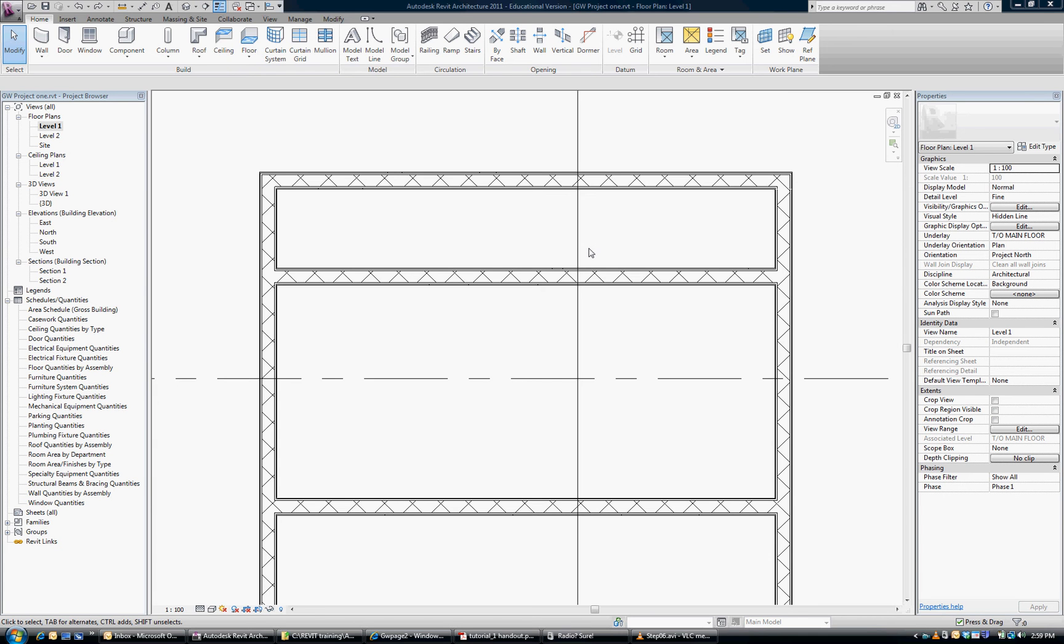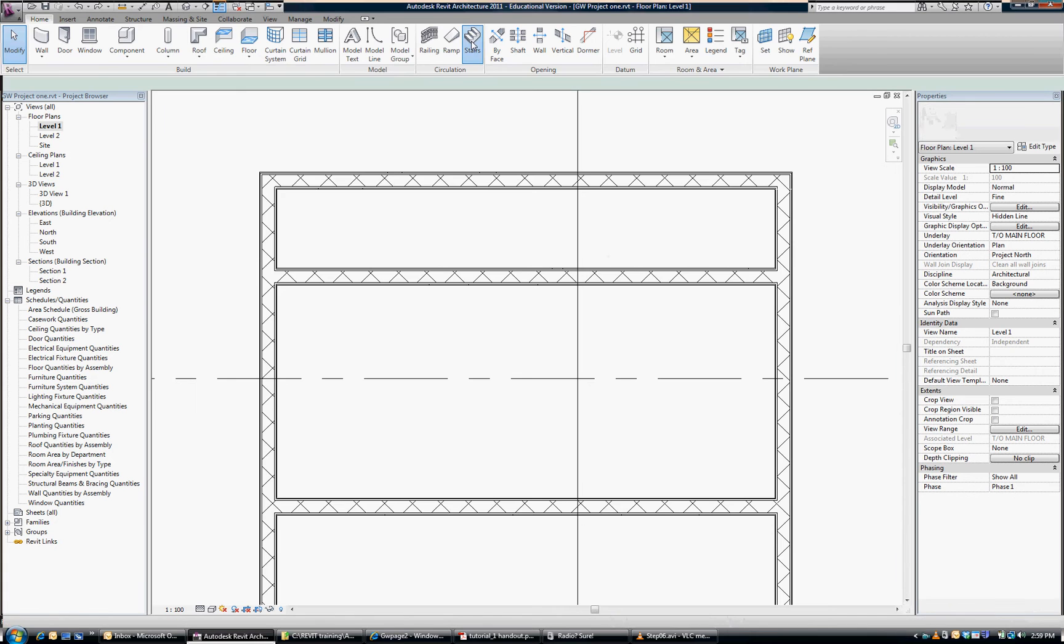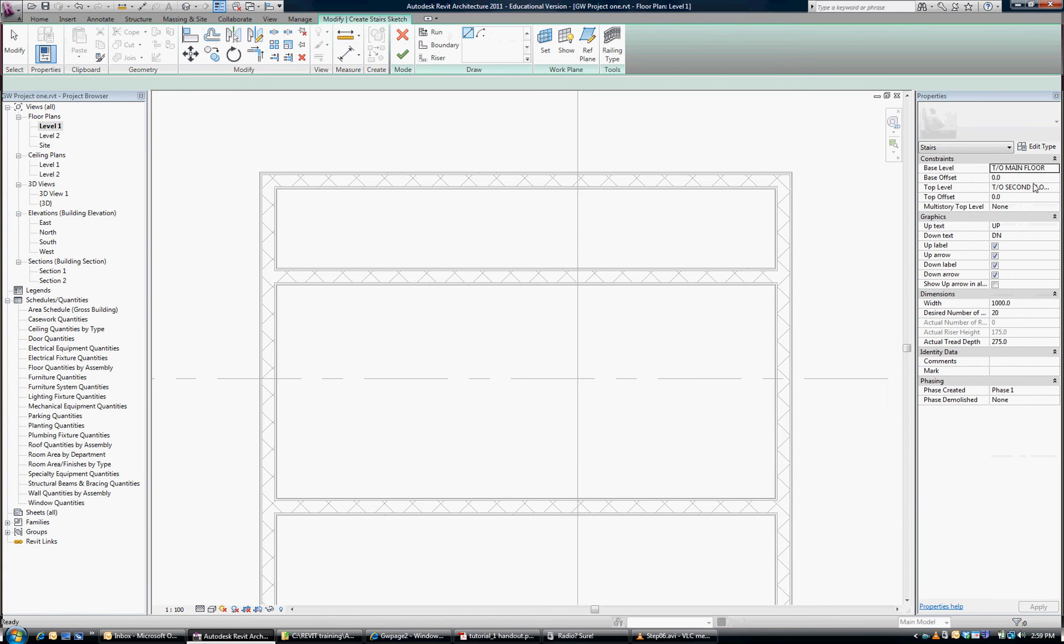Let's start by doing the straight run stair. I'm in my home tab, go to stairs, and we're going to set a few things here.